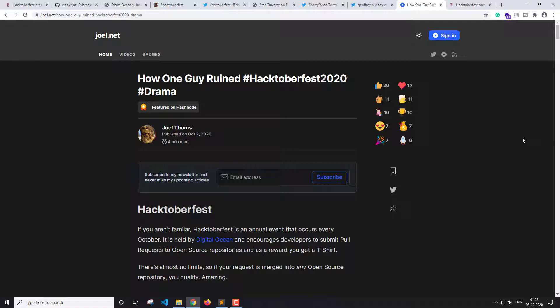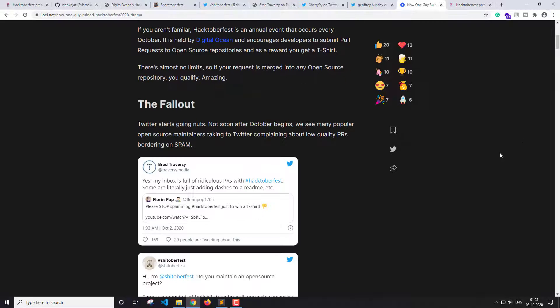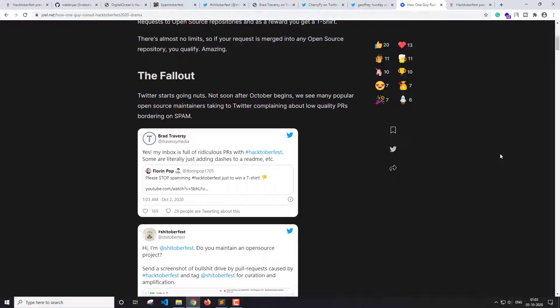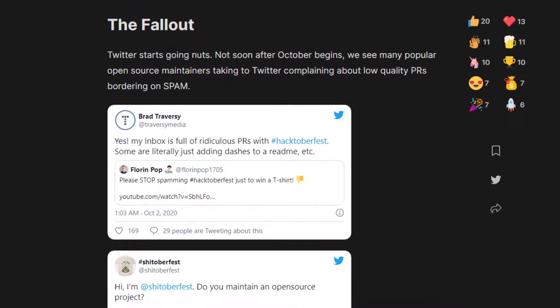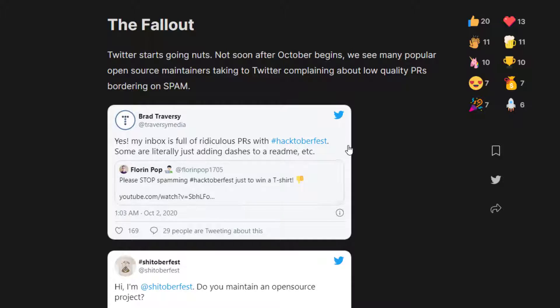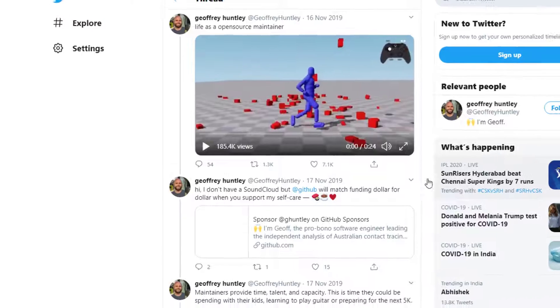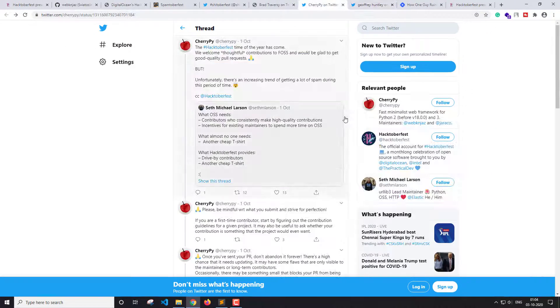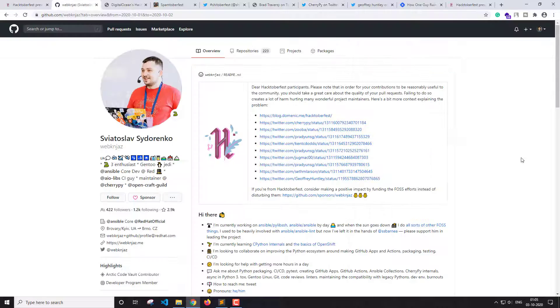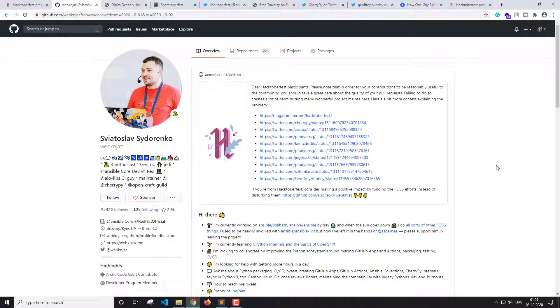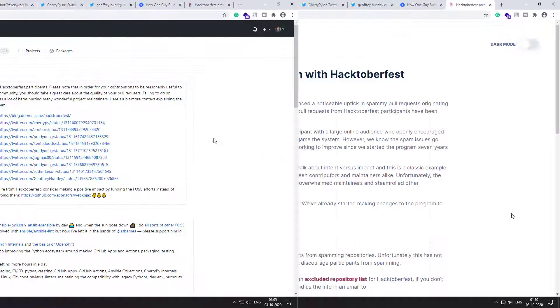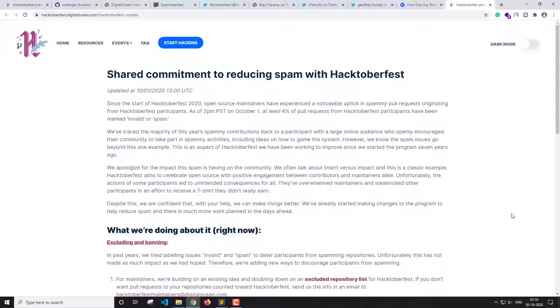So as you can see that Brad Traversy has also tweeted about these spam pull requests. And you can see different tweets by different people, and there is a GitHub user who has added a note and different links regarding these spams and Hacktoberfest.